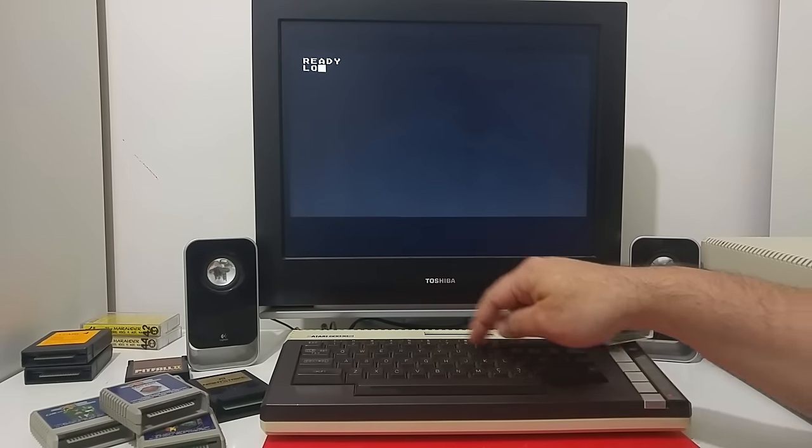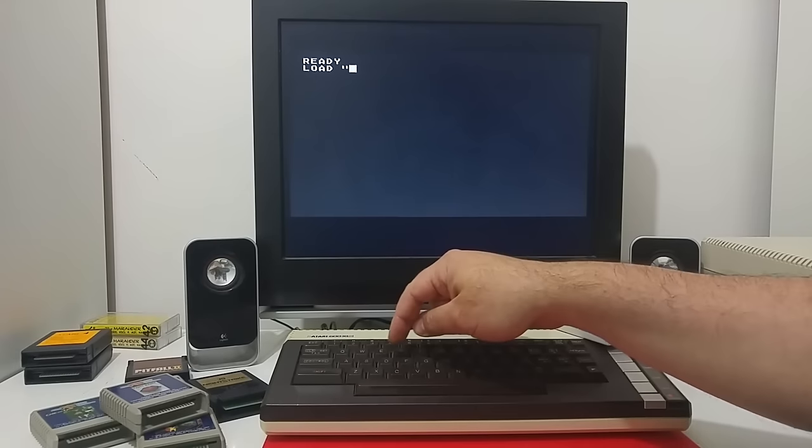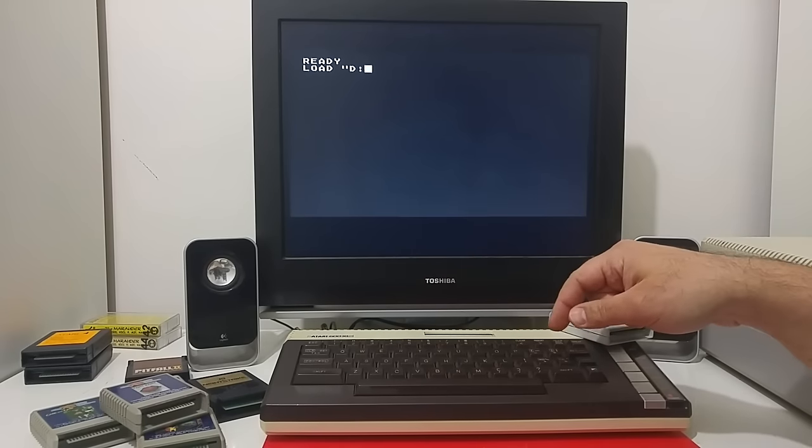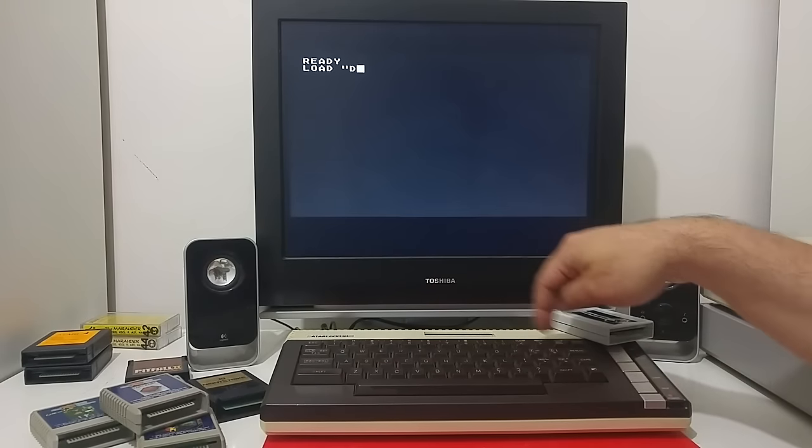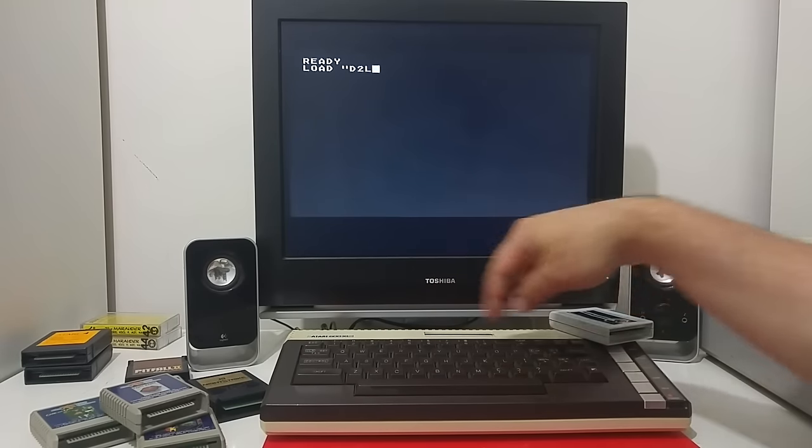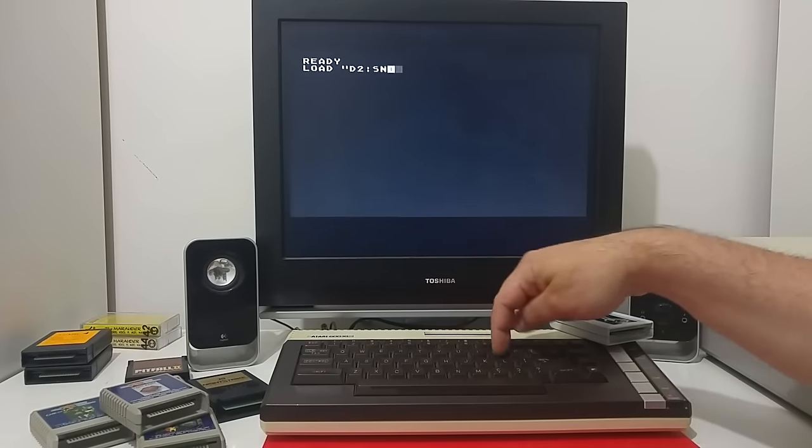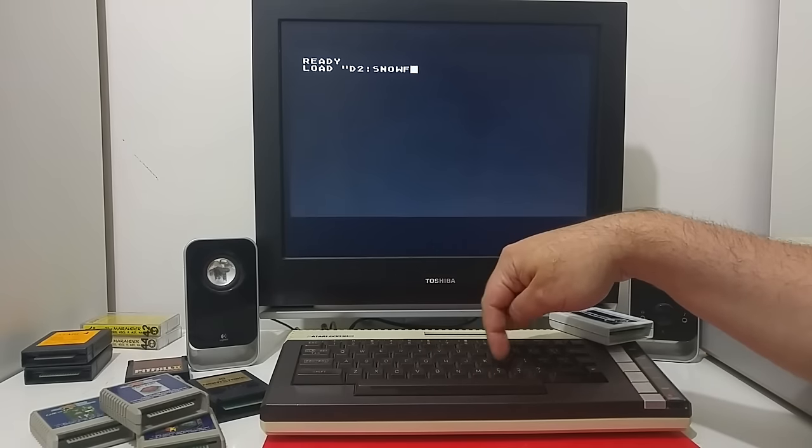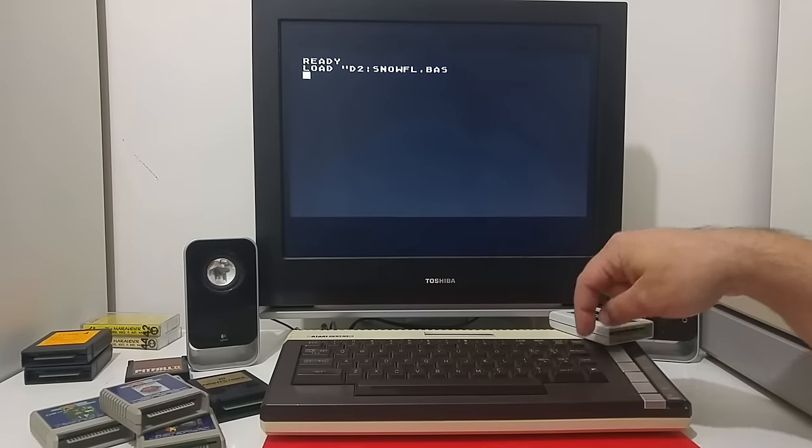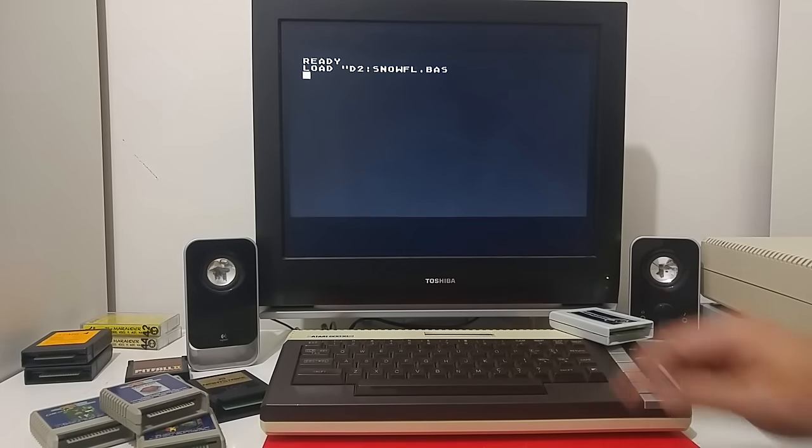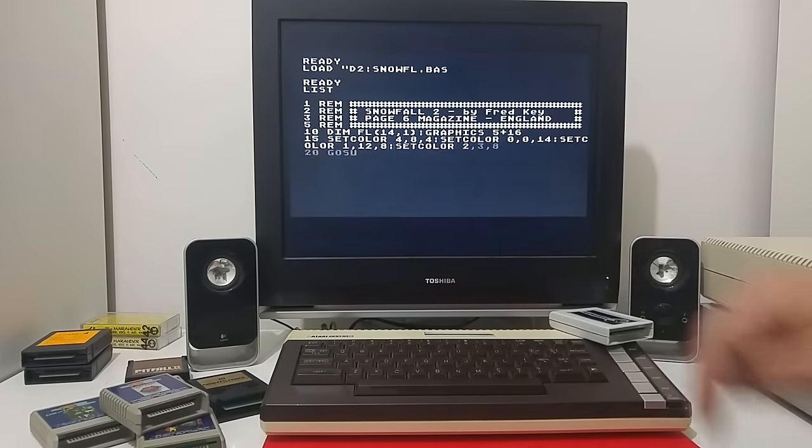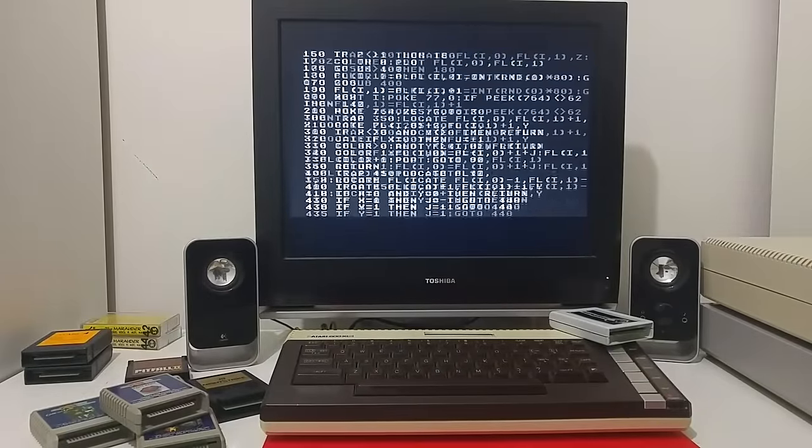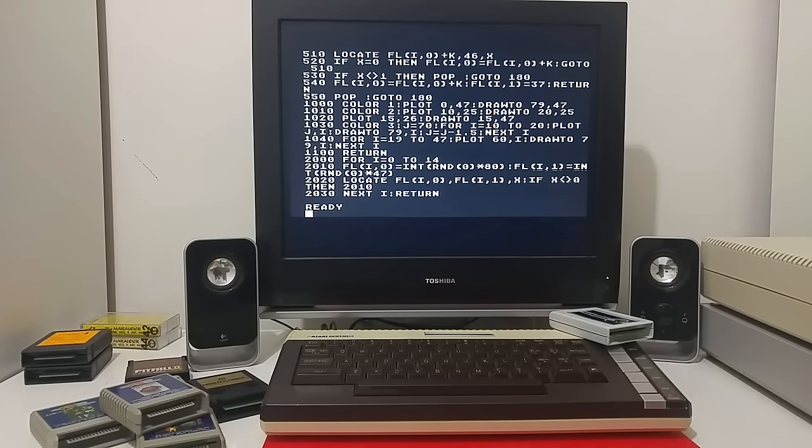Let's try and load some basic programs just to see how they work and operate in normal speed. This is an old snowfall demo from an old Page 6 magazine. A simple draw and plot command.